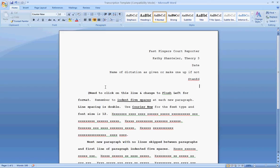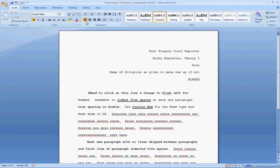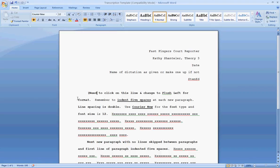Okay, so you skip a line and then move down to your next line. This is where your dictation will start, your transcription. You need to click on this line and be sure that it is now up here in the Paragraph section that you are align text left, meaning everything is now going to come out of the left margin.